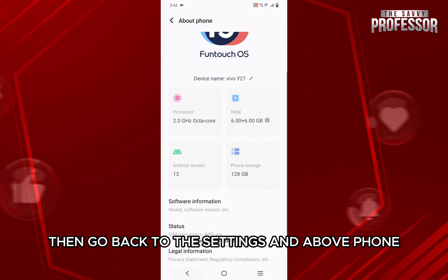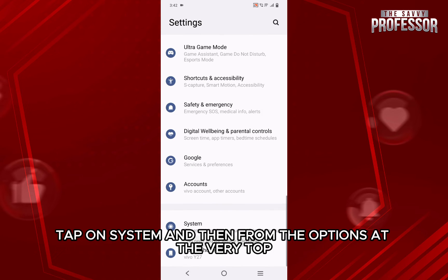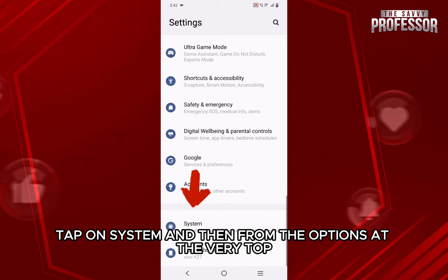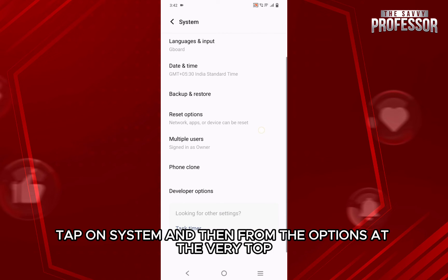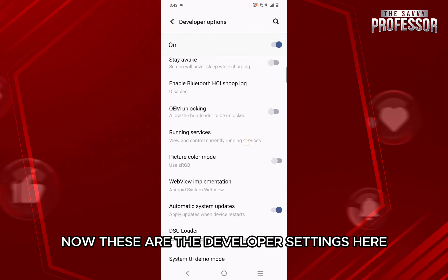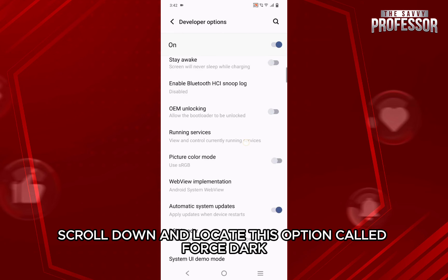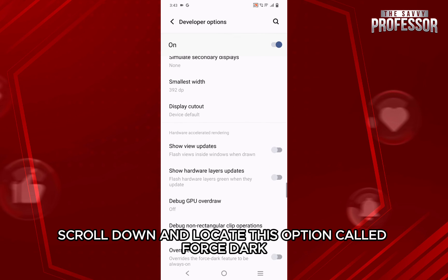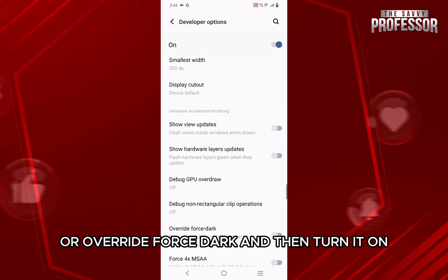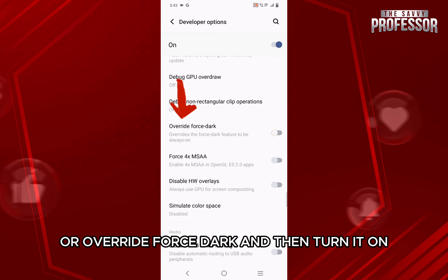Then go back to the settings, and above phone tap on system, and then from the options at the very top open the developer options. Now, these are the developer settings. Here, scroll down and locate the option called force dark or override force dark, and then turn it on.